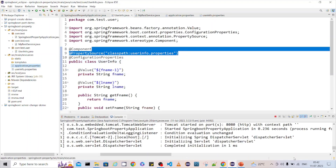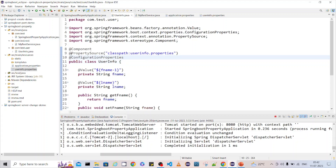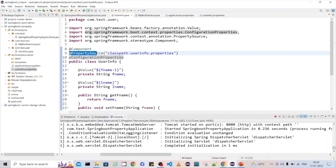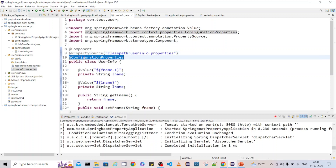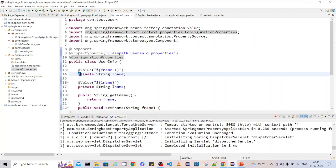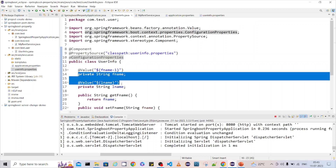You can read from the default property file and additional property files available in your classpath. Use @PropertySource mainly to read additional property files, and @ConfigurationProperties to automatically map property file field names to your corresponding class fields.